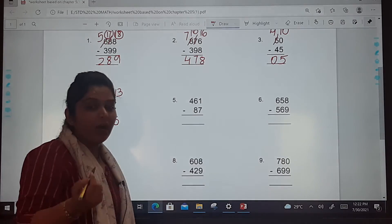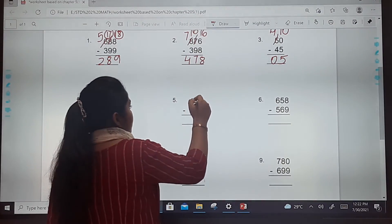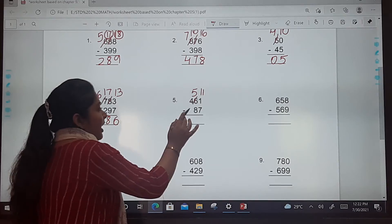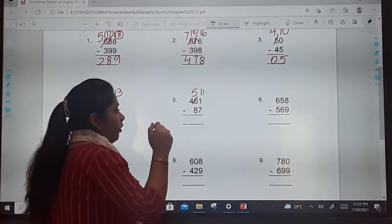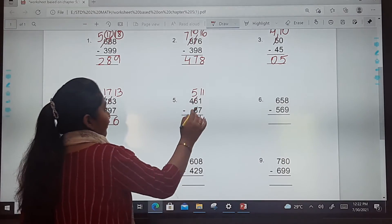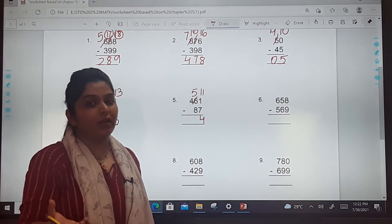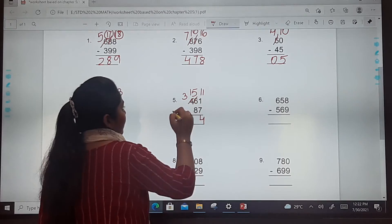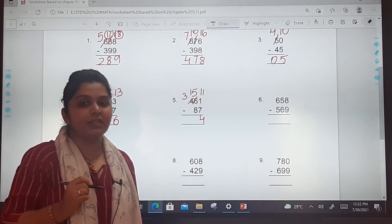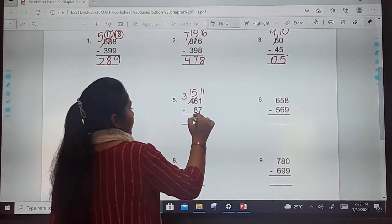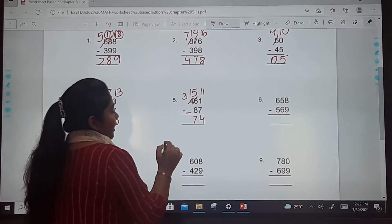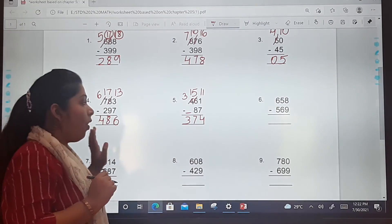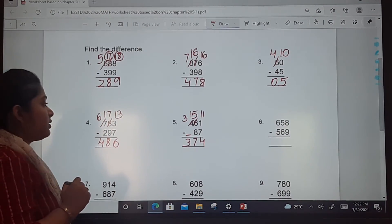At ones place, 1 minus 7 — we can't do that, so we borrow. Cut down 6 at tens, make it 5, and write 11 at ones. So 11 minus 7 is 4. Then 5 minus 8 — we can't do that, so borrow again. Make it 3 and 15. So 15 minus 8 is 7 — write down 7. Bring down 3. In this way you will solve all the sums.